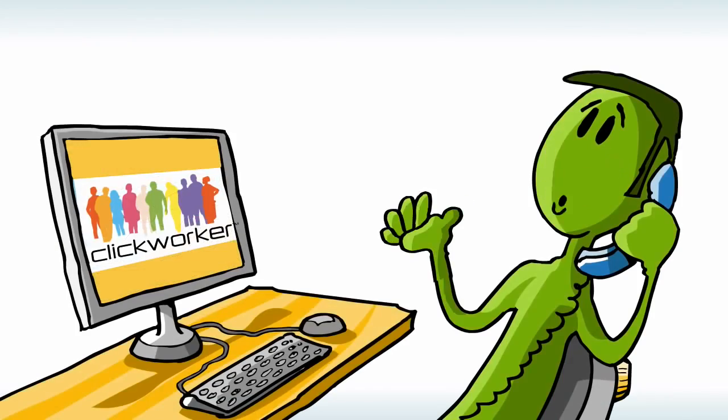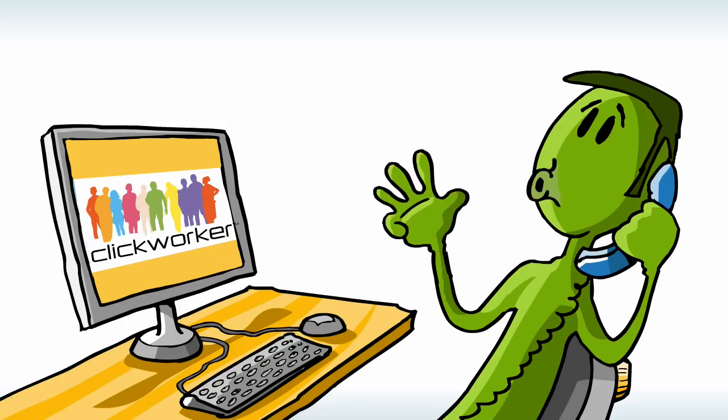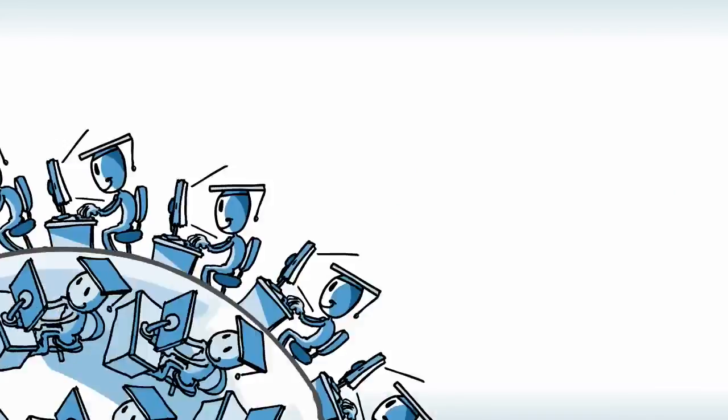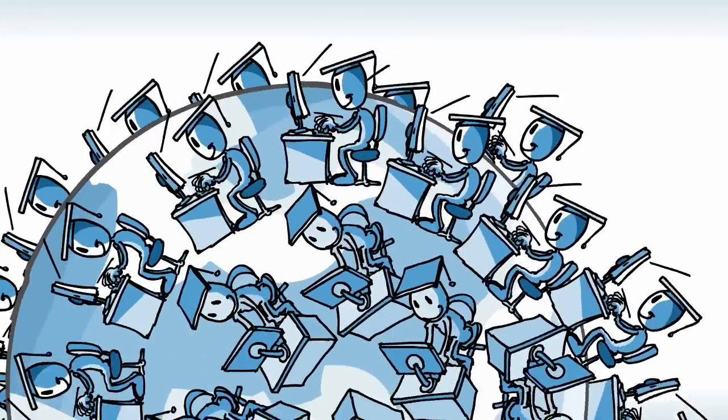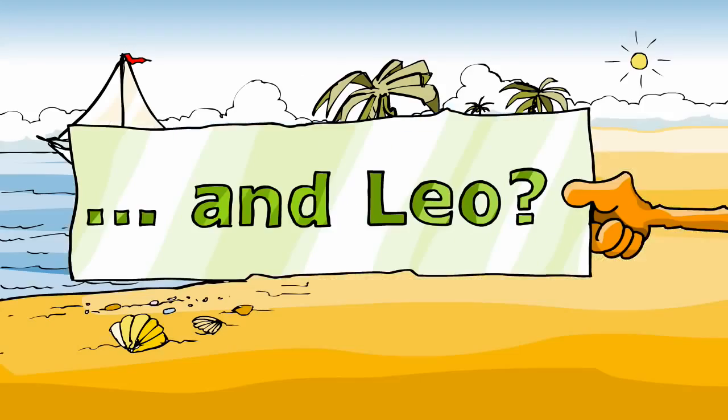For that, Leo turns again to ClickWorker where he could find a custom solution which utilized the intelligence and expertise of a few hundred ClickWorkers.